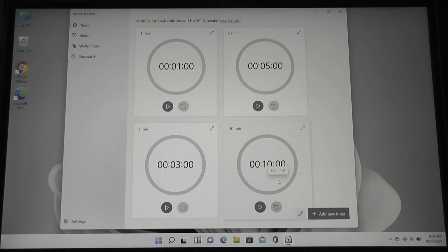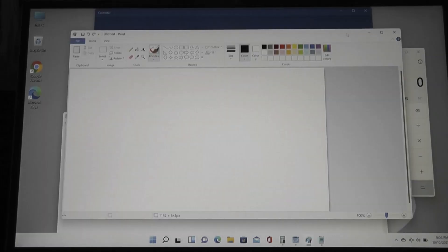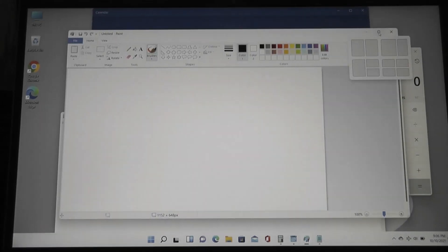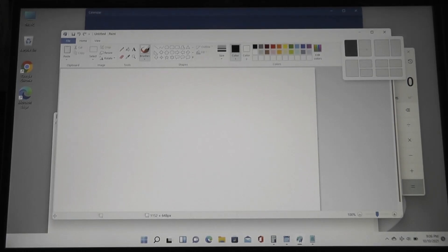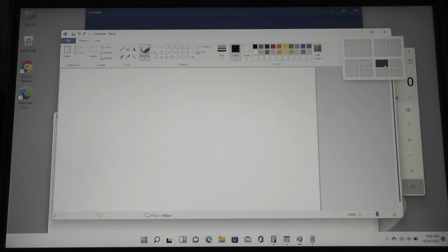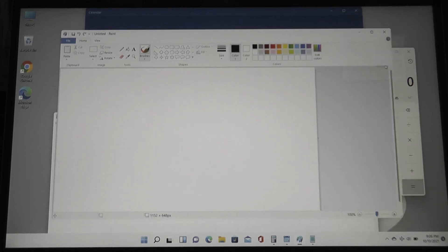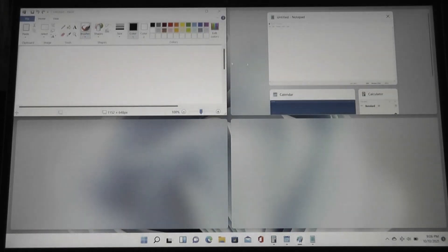One other thing I will point out though is if you hover over the window screen, you now have a few more presets in terms of snapping programs into place and splitting it onto one display. So for example, if I pick on this quadrant option and click there,